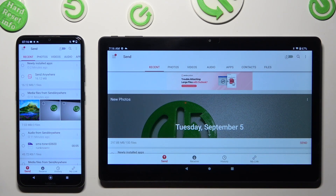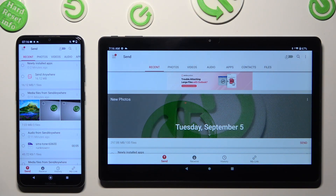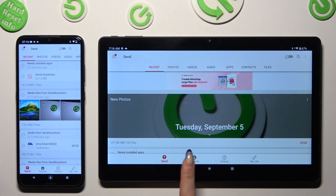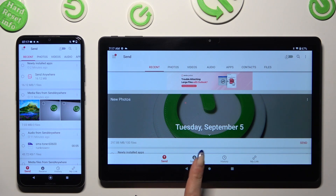And select Send at the bottom left corner of the Nokia. Then select Receive right next to Send at the bottom of the Chewy.